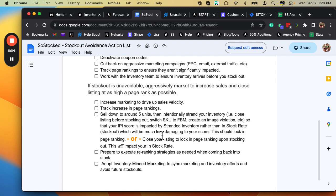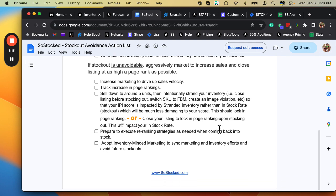And then you want to sell down to around five units and then intentionally shut down, strand your inventory, close your listing before stocking out. Again, we've tried this. It really works to maintain that page ranking when you come back in. I'm not going to read every word here because this video is getting a little long.